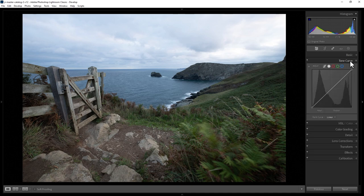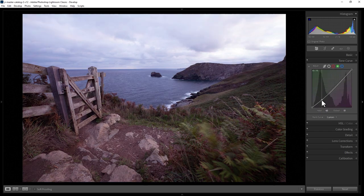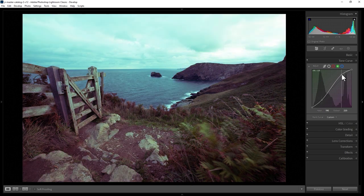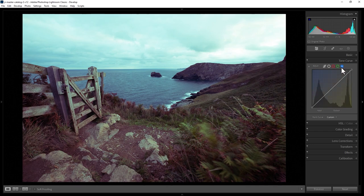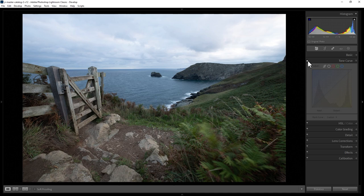The next way is to use the tone curve. Using the tone curve, you can change the curves for the reds, greens, and blues in the image. For example, let's select the green channel and make some changes — by doing this, we're altering the colors for all of the greens in the image. You can do the same thing for the reds and the blues. Let's just turn that off by clicking the switch here and look at the next method.